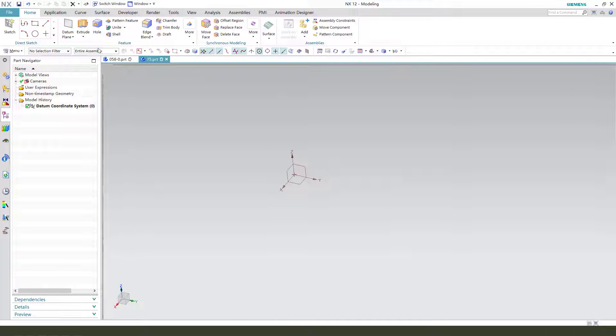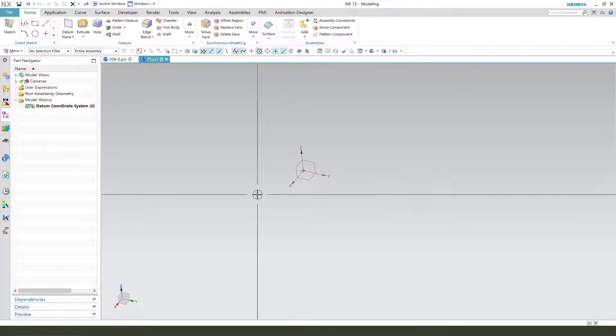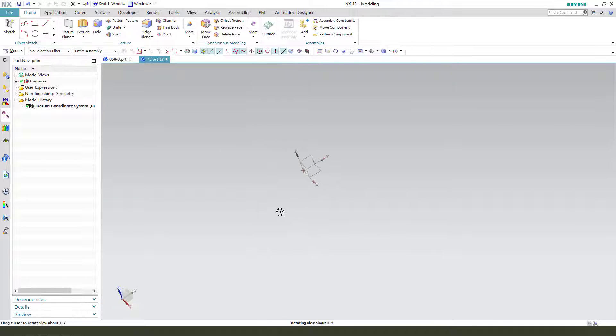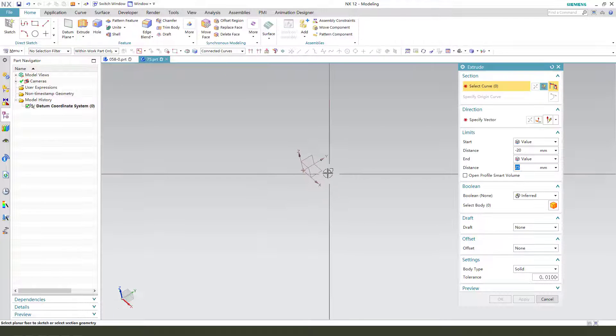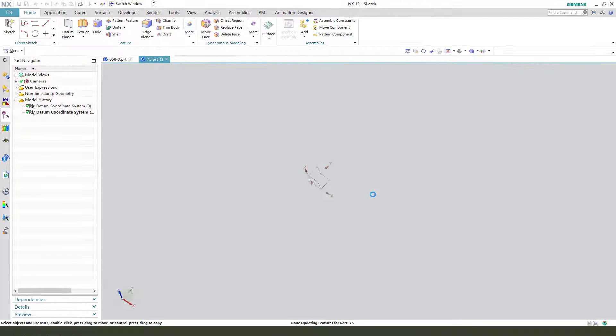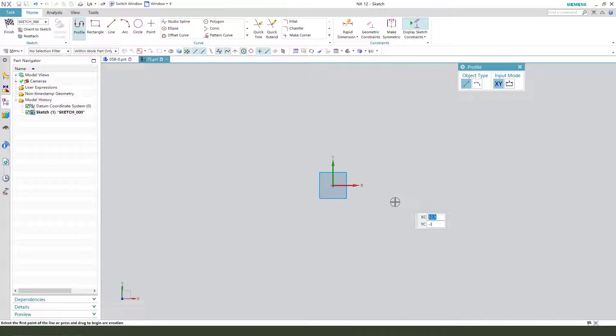First we need to create a new sketch on XY plane. So create a new sketch, we create a circle, make dimension 16. Okay, finishing the sketch.